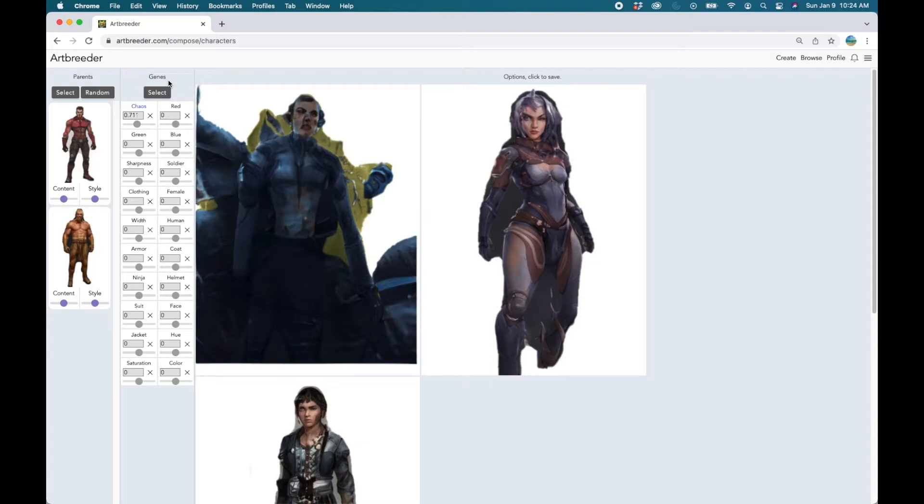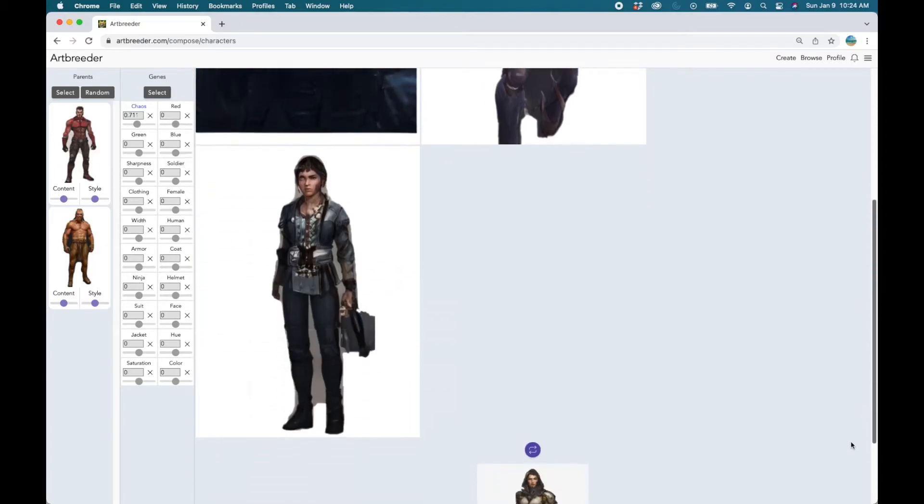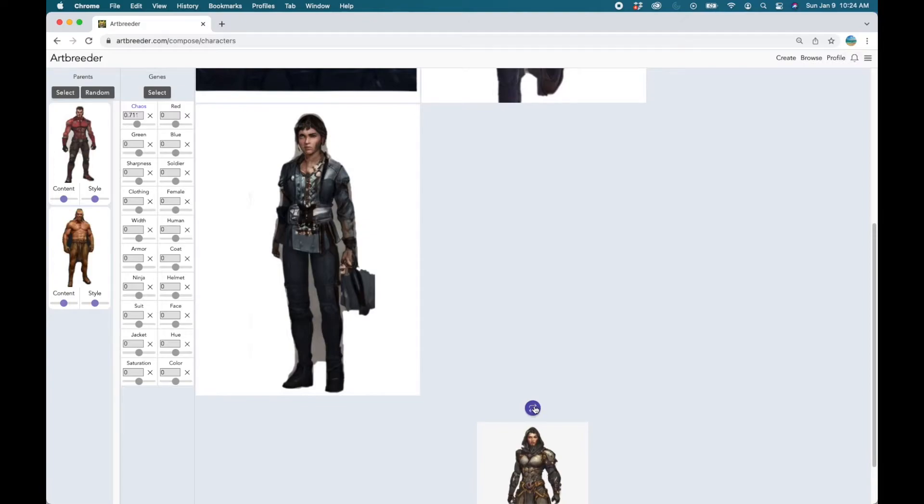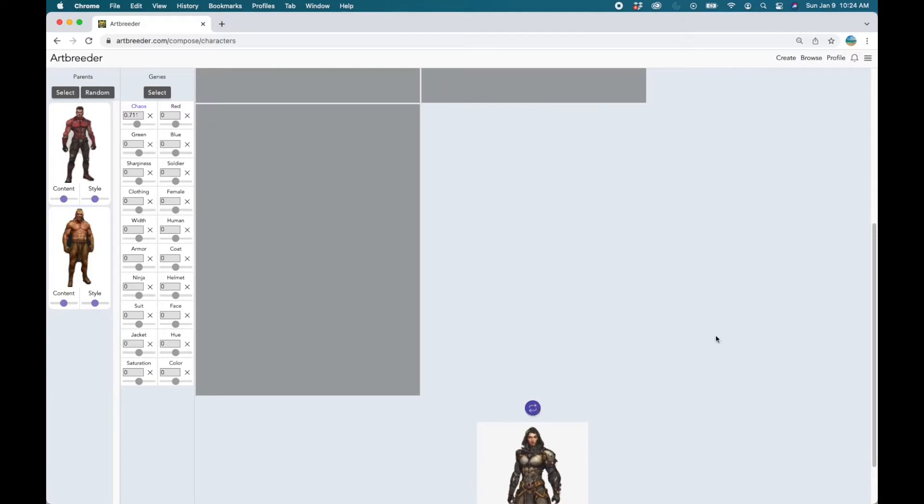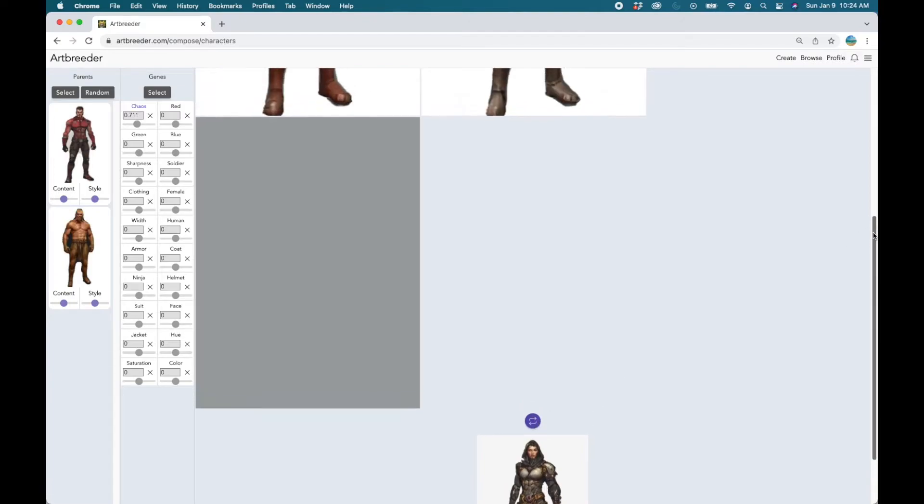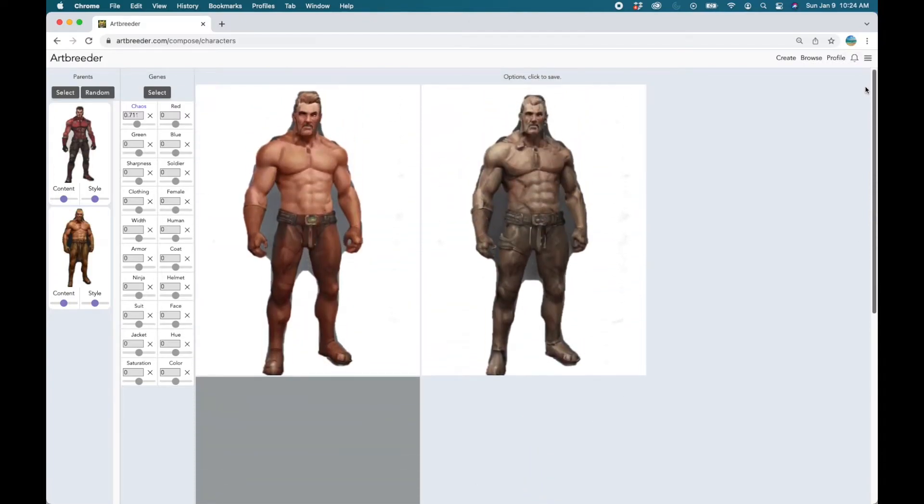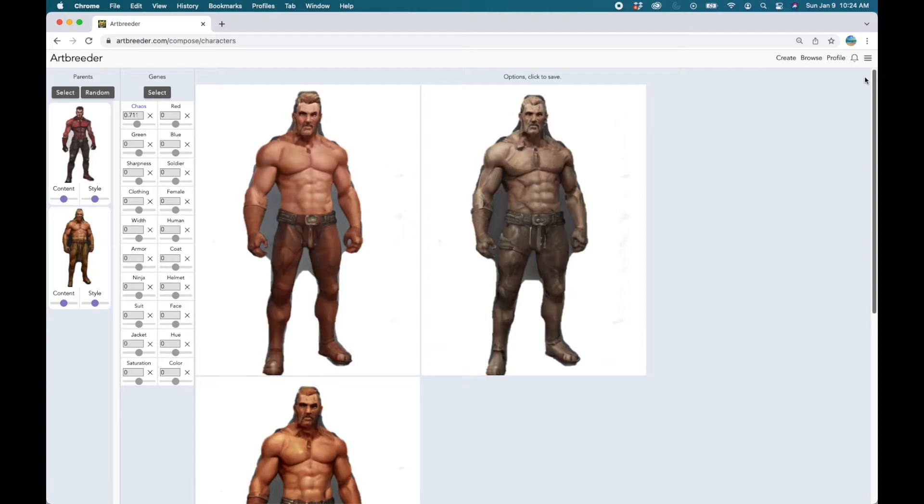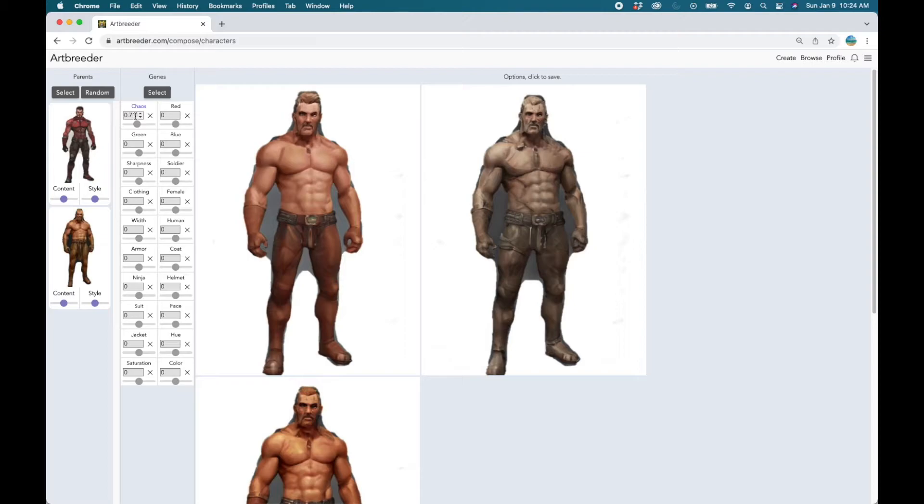Let's not play with the genes yet. Let's click on the refresh button and see what we get. Well nice but we want something a little bit more complex.